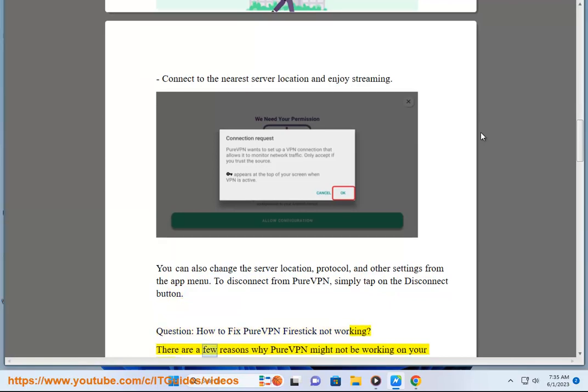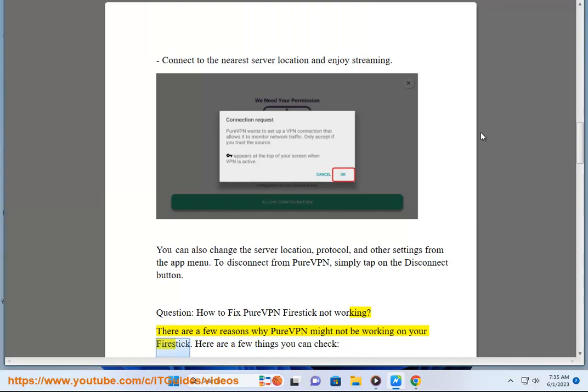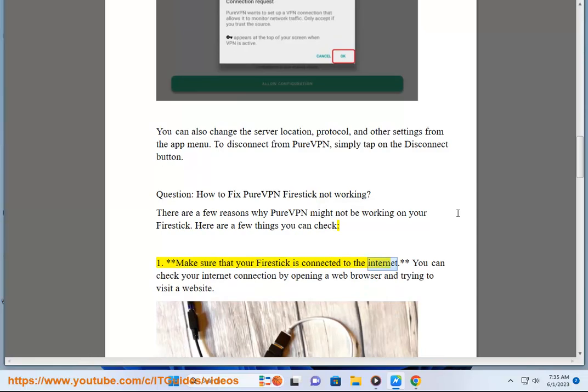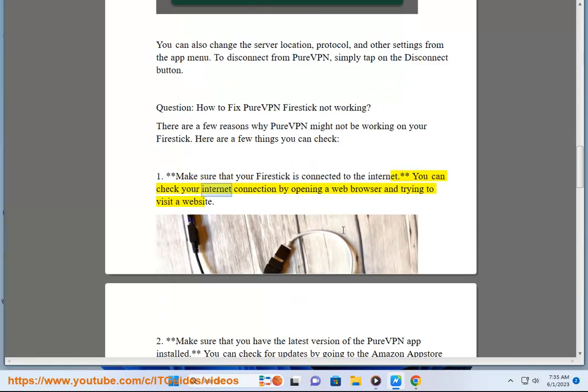There are a few reasons why PureVPN might not be working on your Firestick. Here are a few things you can check. One, make sure that your Firestick is connected to the internet. You can check your internet connection by opening a web browser and trying to visit a website.